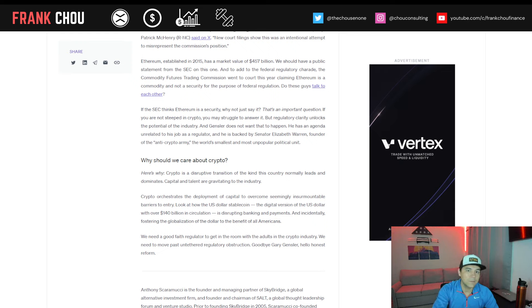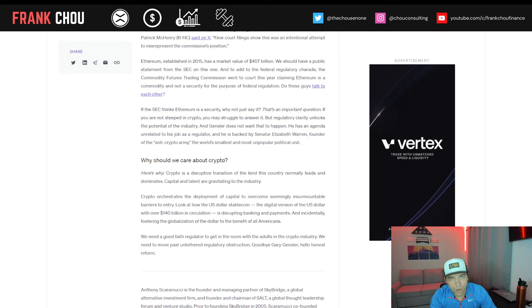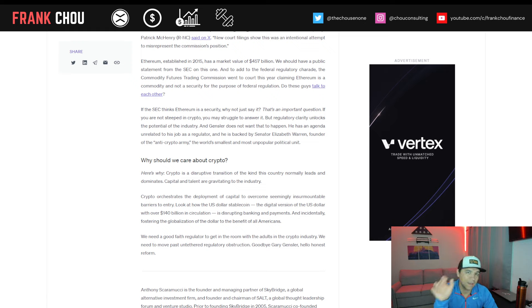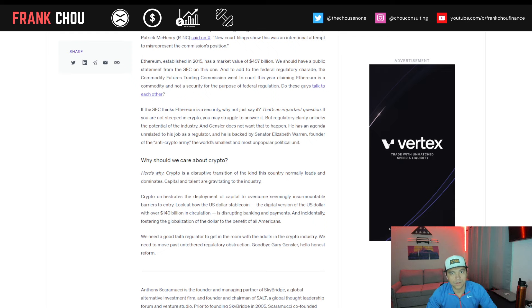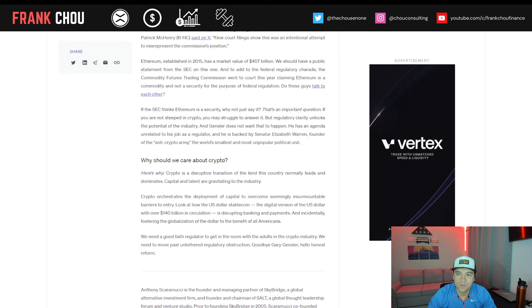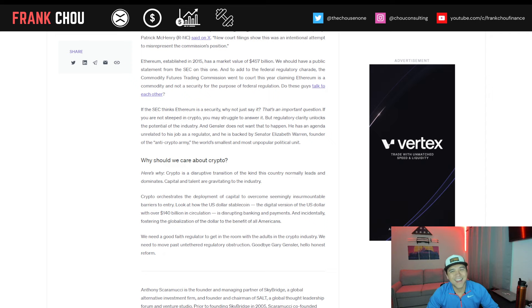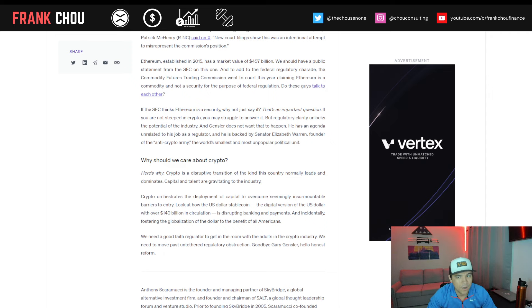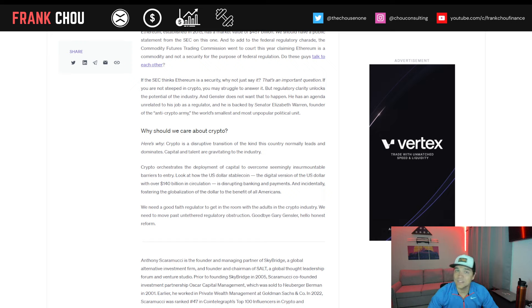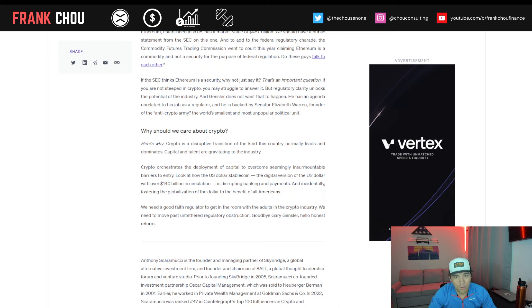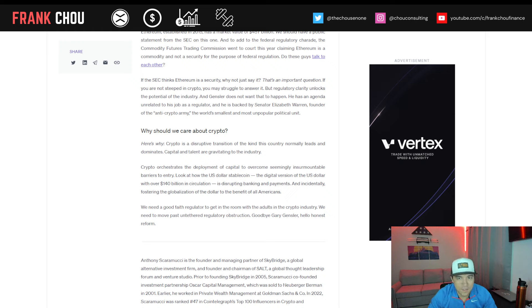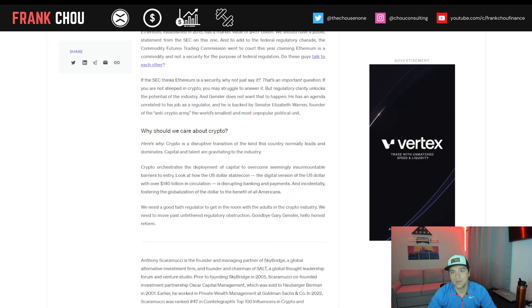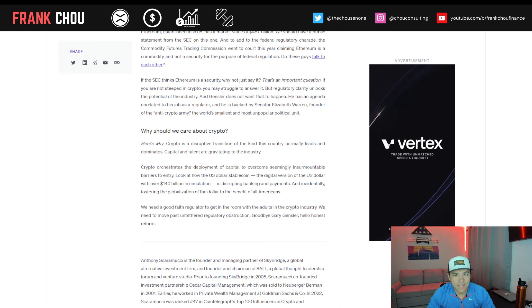Ethereum established in 2015 has a market value of $457 billion at the time this article was written. We should have a public statement from the SEC on this one. And to add to the federal regulatory charade, the CFTC went to court this year claiming Ethereum's a commodity and not a security for the purpose of federal regulation. Do these guys even talk to each other? That's an important question. If the SEC thinks Ethereum's a security, why not just say it? That's an important question. If you're not steeped in crypto, you may struggle to answer it, but regulatory clarity unlocks the potential of the industry. And Gensler does not want that to happen.